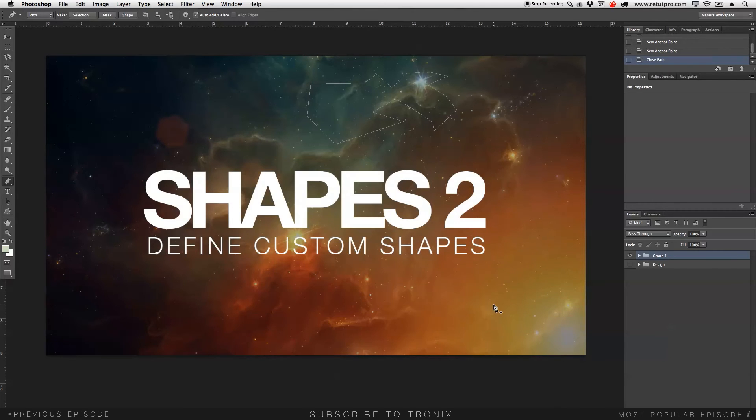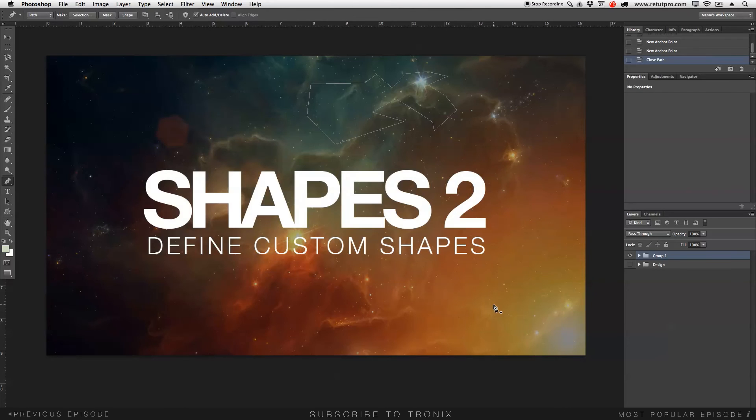So that's basically it for the define custom shape problem. Now you can get around this problem again to sort your library, and I hope this little tip helps you guys.